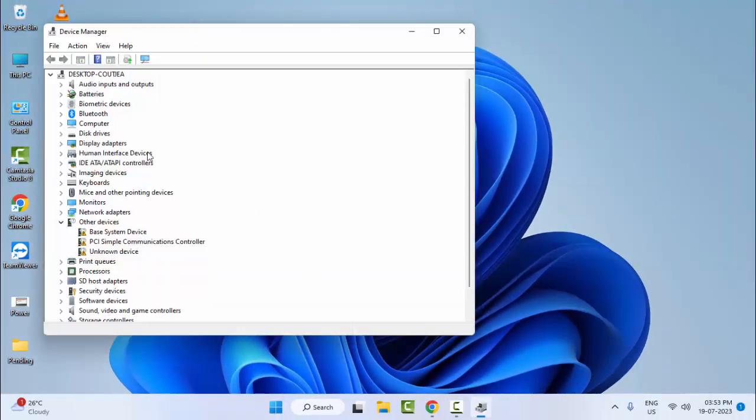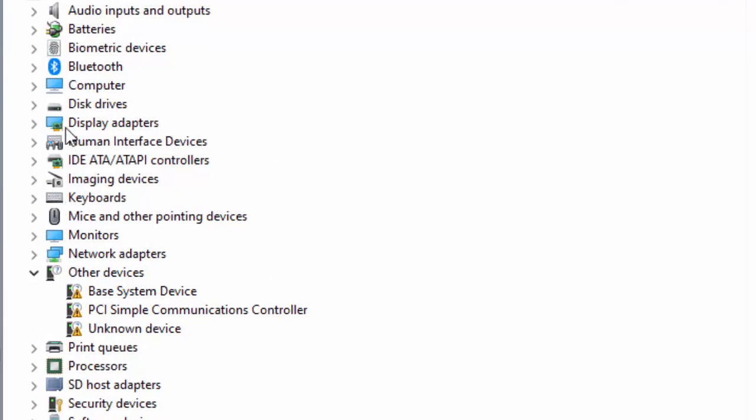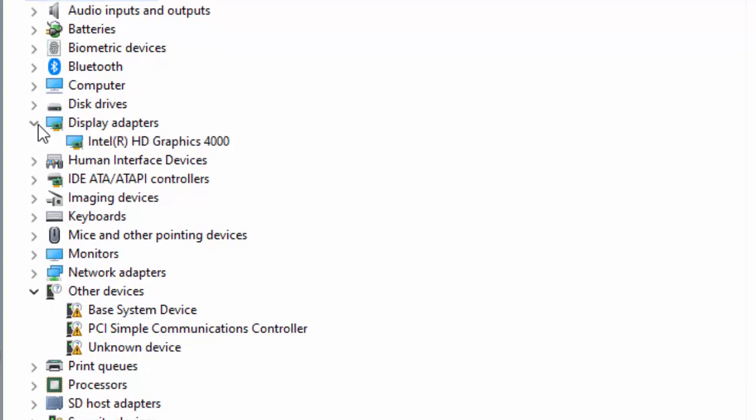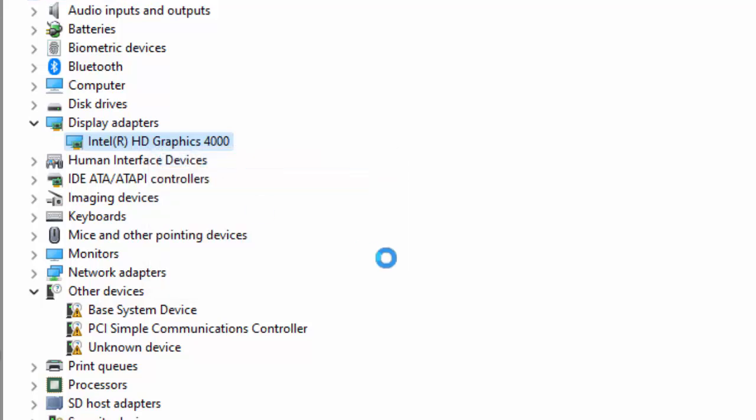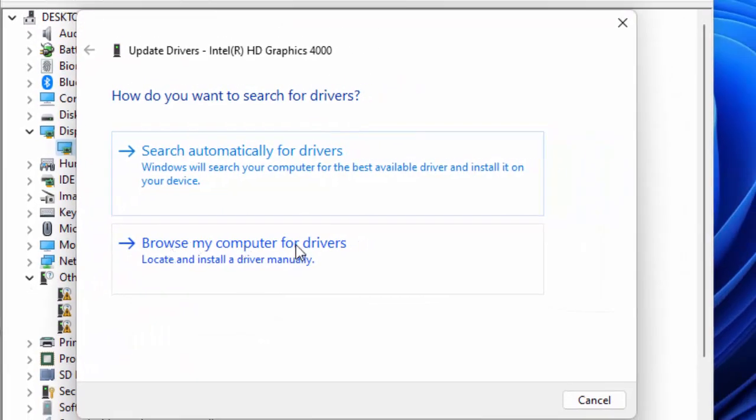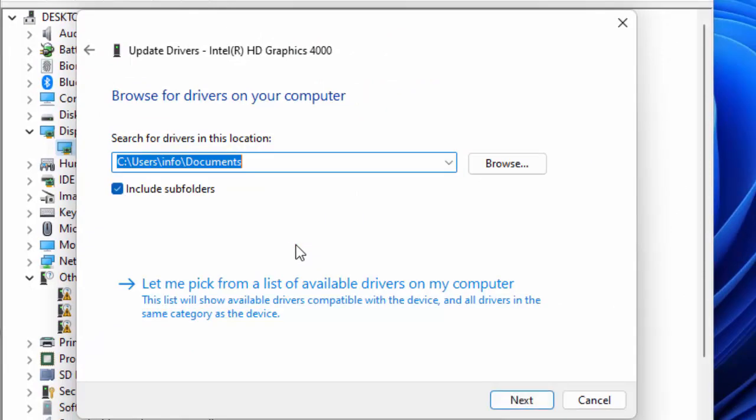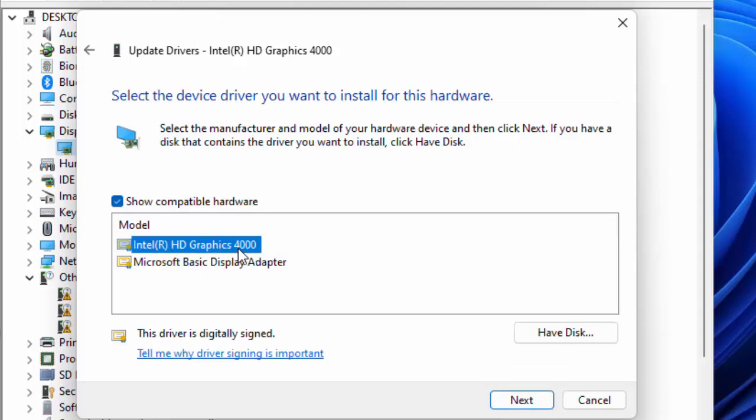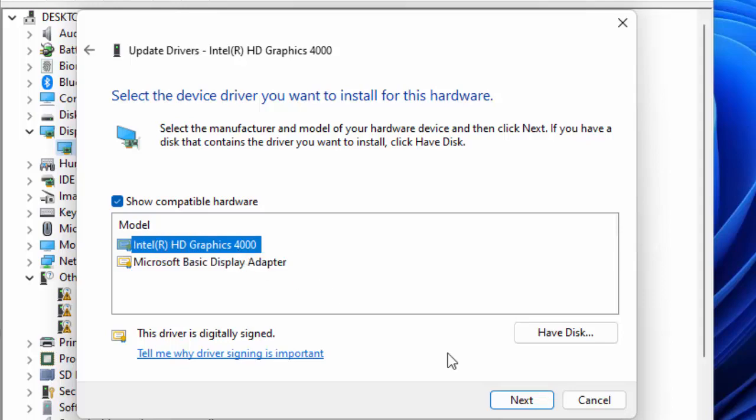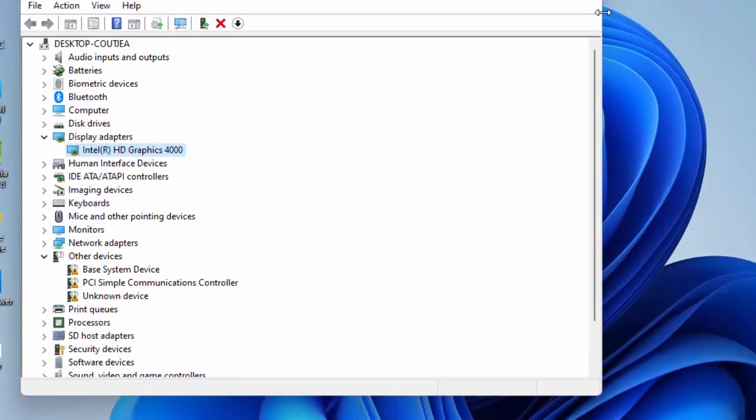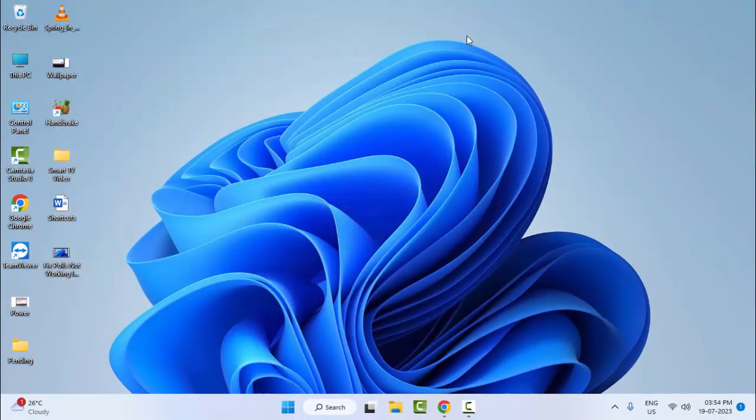Find your Display Adapters and open this. Right-click on graphic driver and select Update Driver. Select Browse my computer for drivers, then select Let me pick from a list of available drivers on my computer. Select the driver one by one and click on Next to complete the process. After, restart your computer.